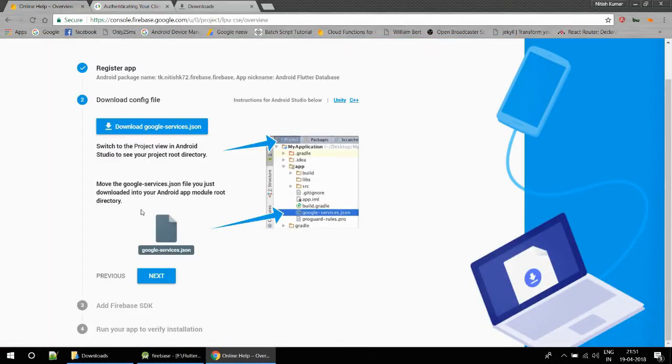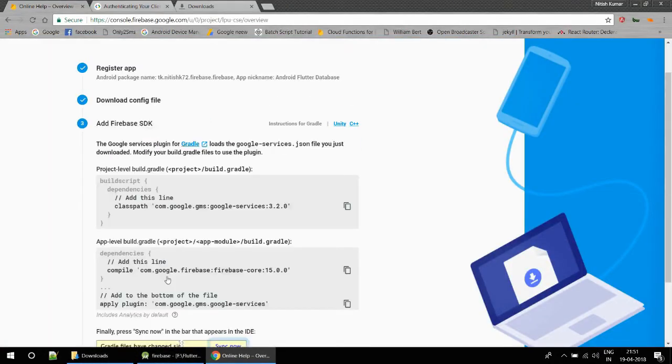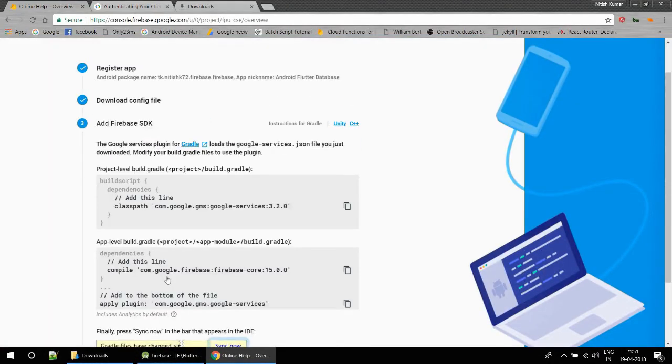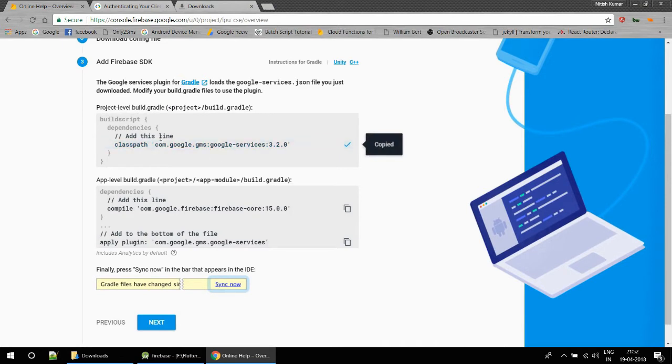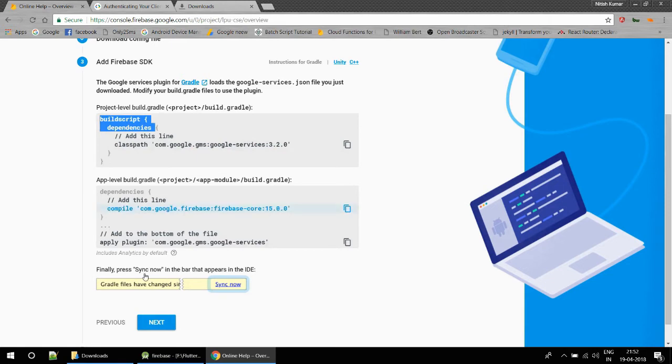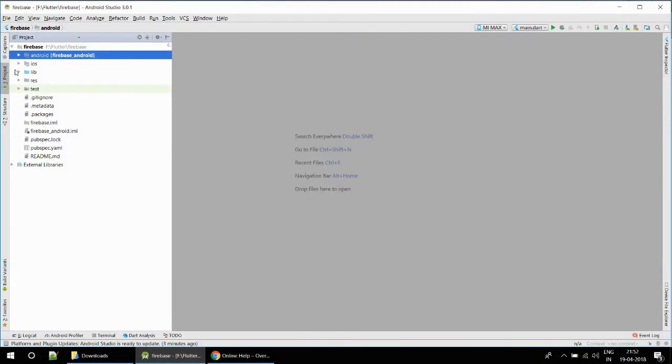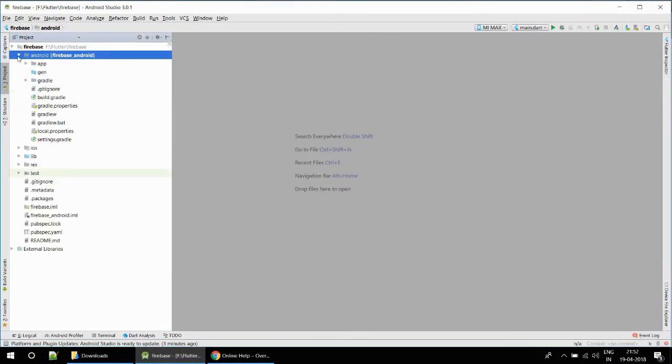Close this tree view. Now add Firebase SDK. To add the Firebase SDK we need to add something to the project-level gradle build. There are two types of gradle build: first one is project-level and second one is app-level.